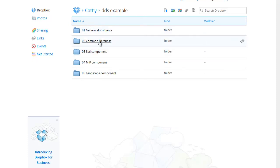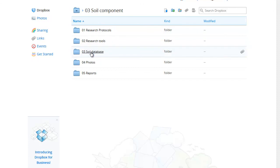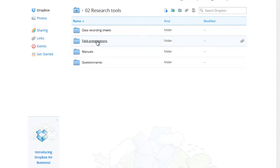The common database folder at the top level would contain data relevant to the project as a whole such as farmer demographic data. If we go into research tools, we have data recording sheets, field presentations, manuals and questionnaires.